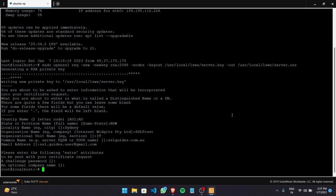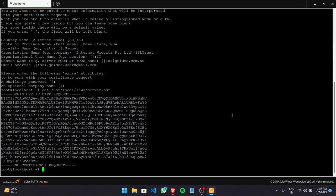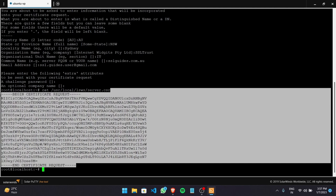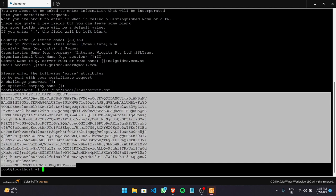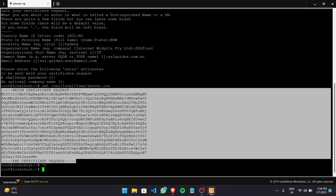To view your CSR or private key, type the command cat and specify the directory. Our CSR is server.csr located in that directory. This is our certificate signing request — make sure you copy it from the very start to the very end and save it in your clipboard or a notepad file.